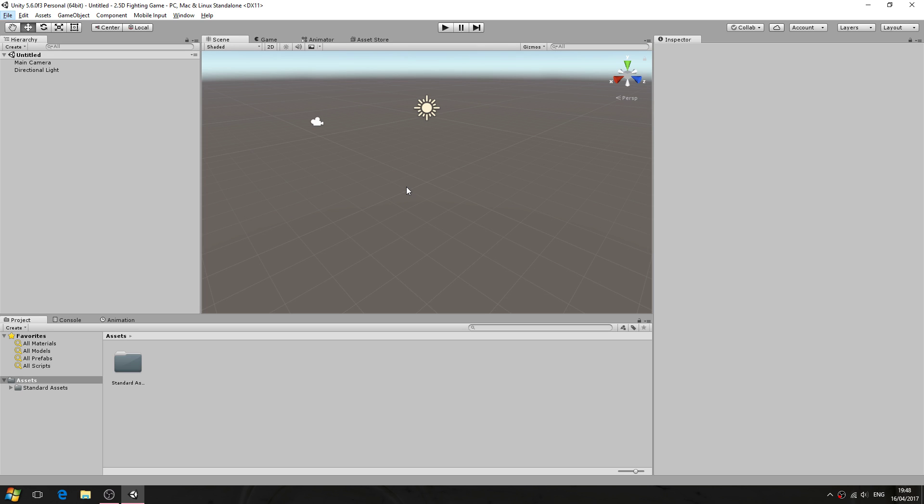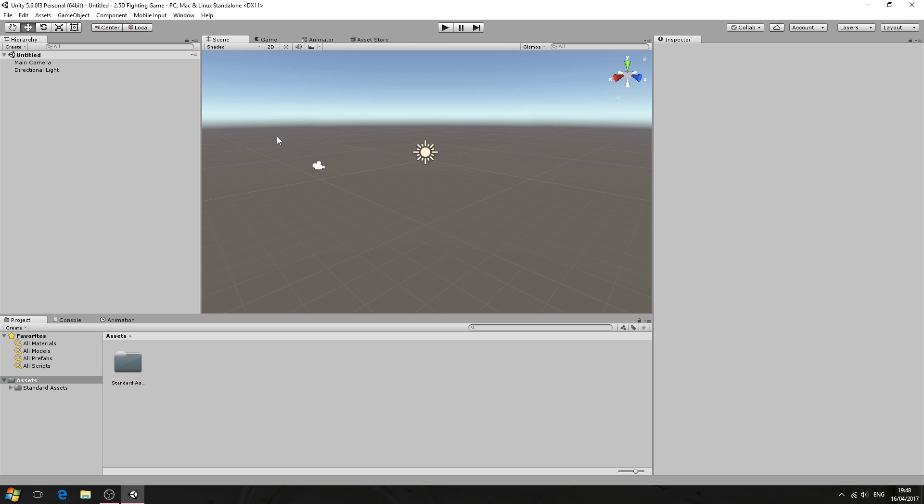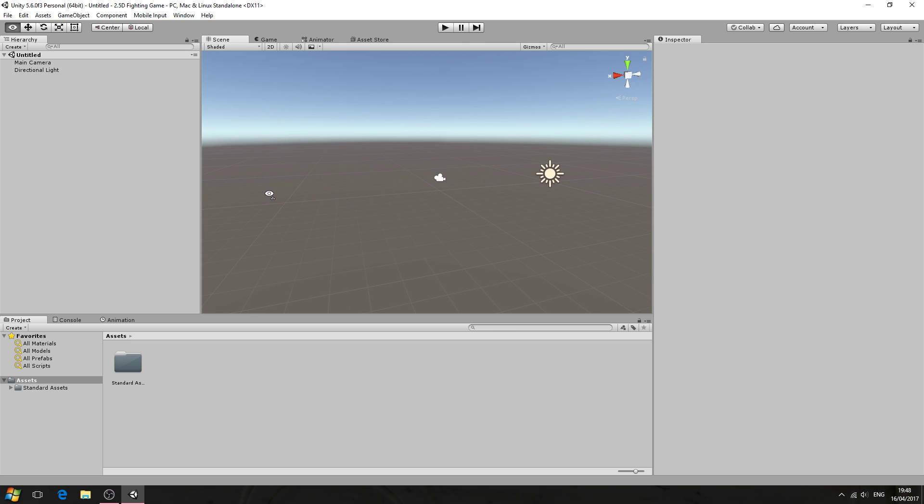Hello it's Jay here and welcome to a new series. Now in this series we're going to create a 2.5D fighting game. So we're going to use 3D models but we're going to fight across a two-dimensional plane.